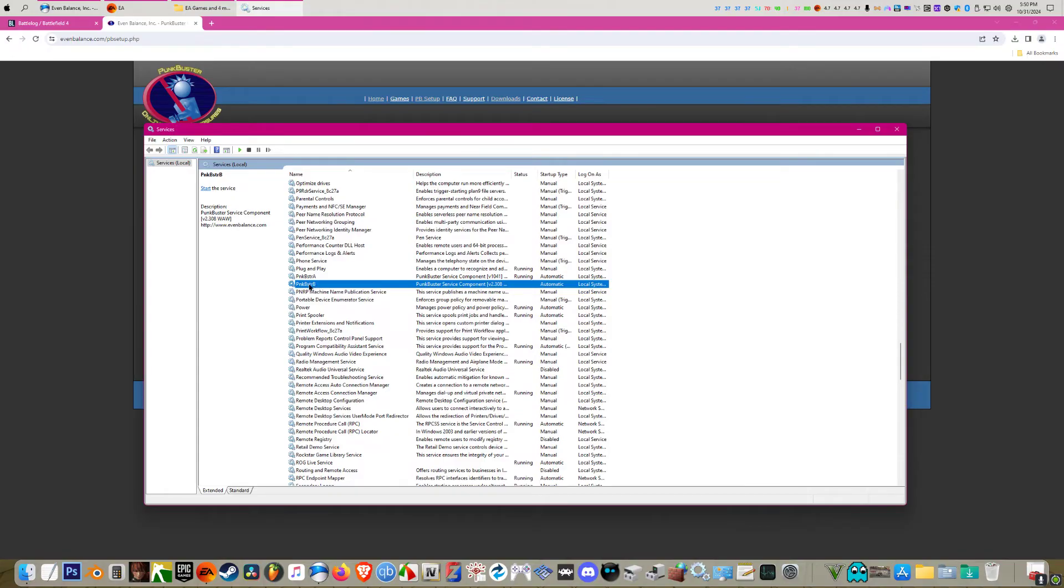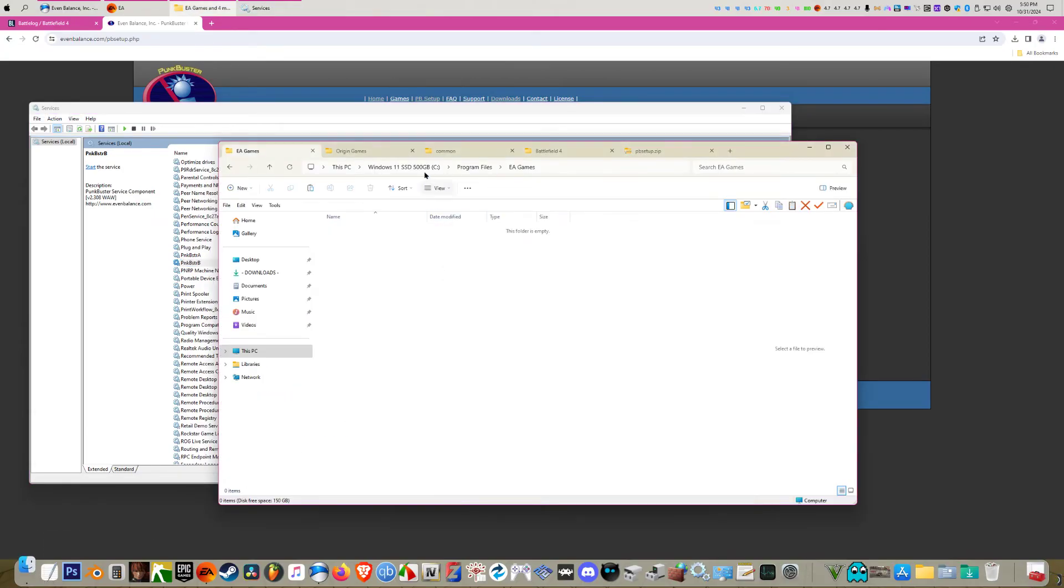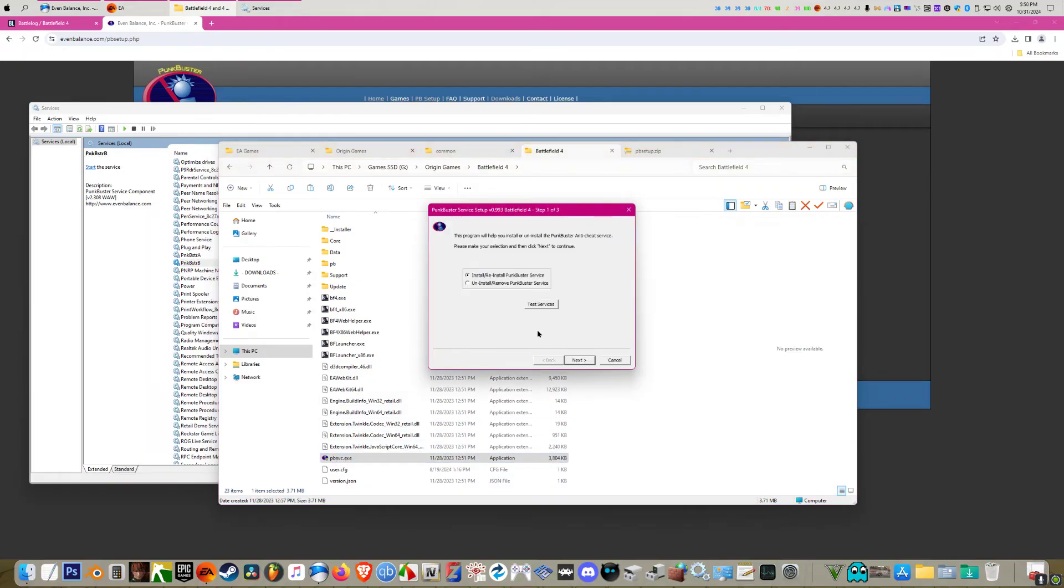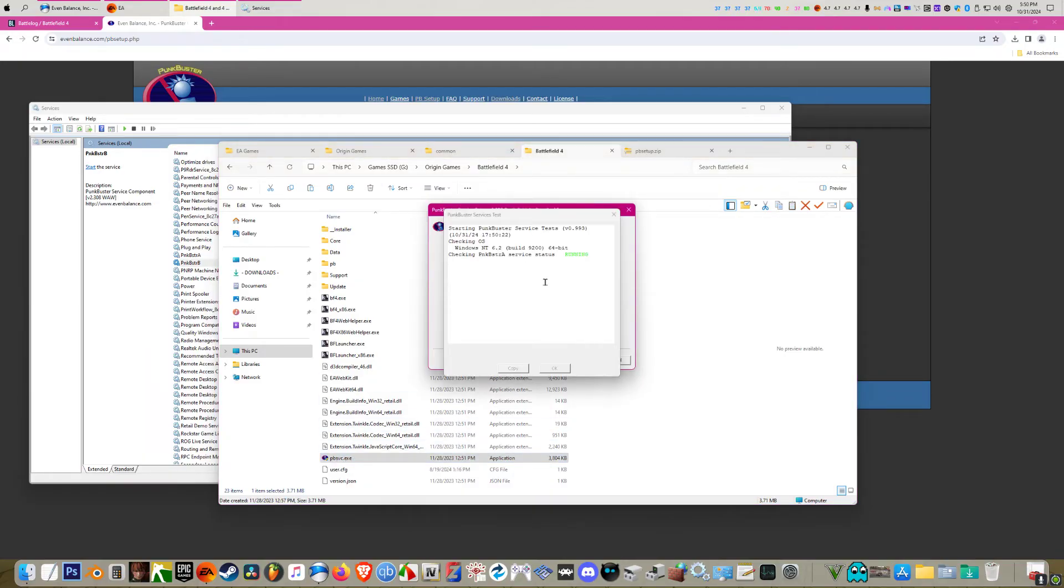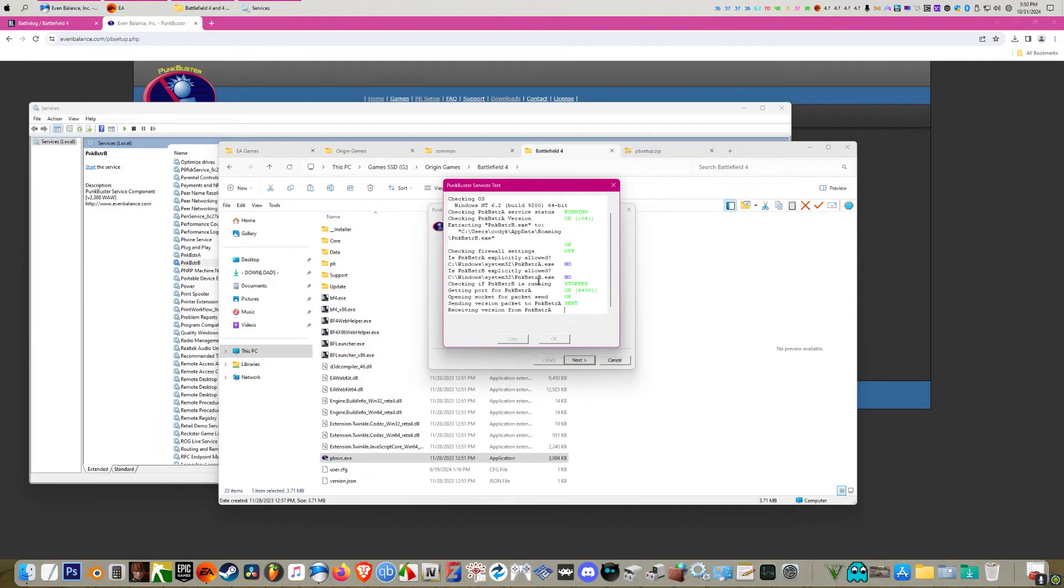But if you find your Battlefield 4 folder and you go down here and double click this, click test services, let this finish doing everything it's going to do.